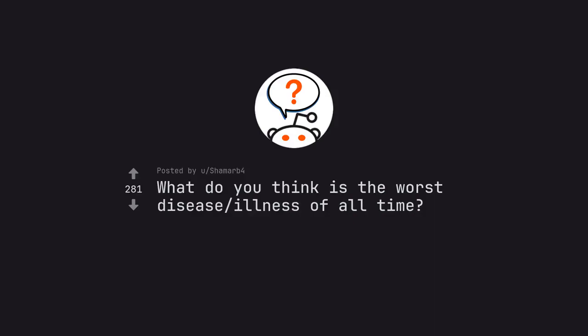Ask Reddit by Shamarb4. What do you think is the worst disease illness of all time?